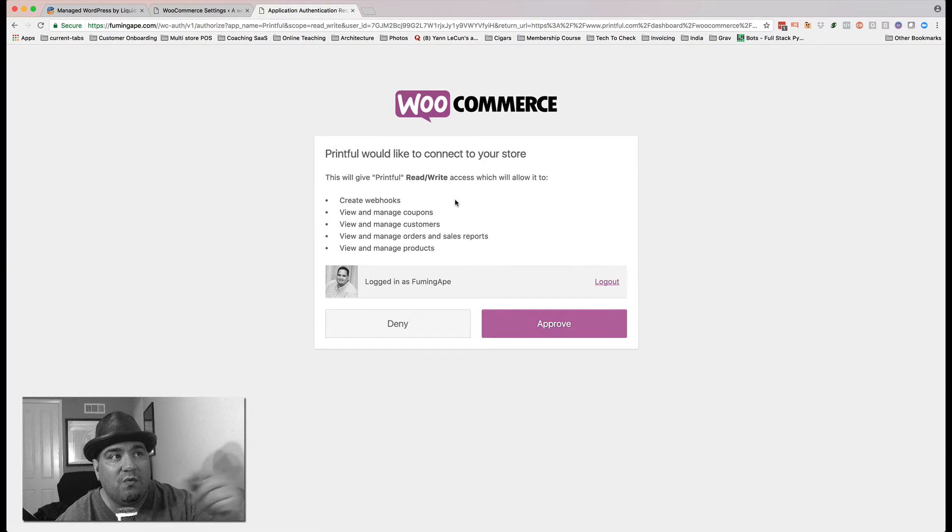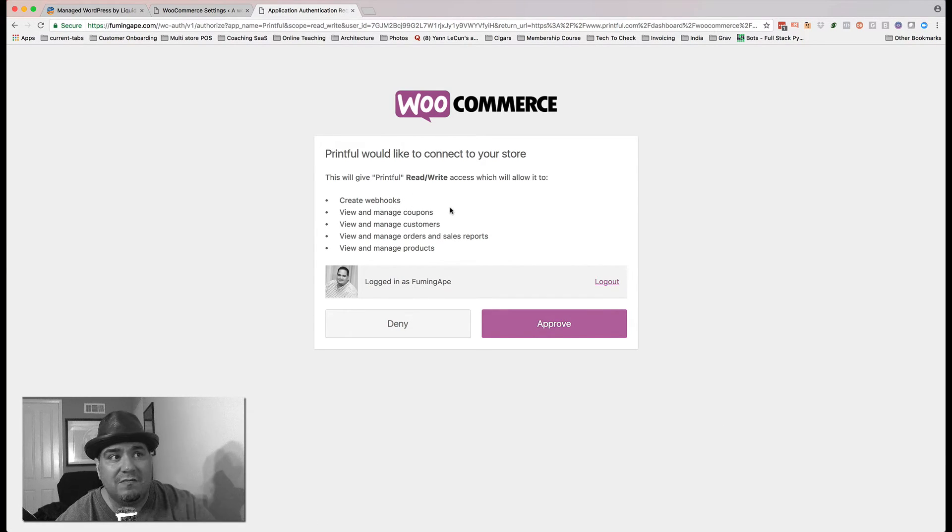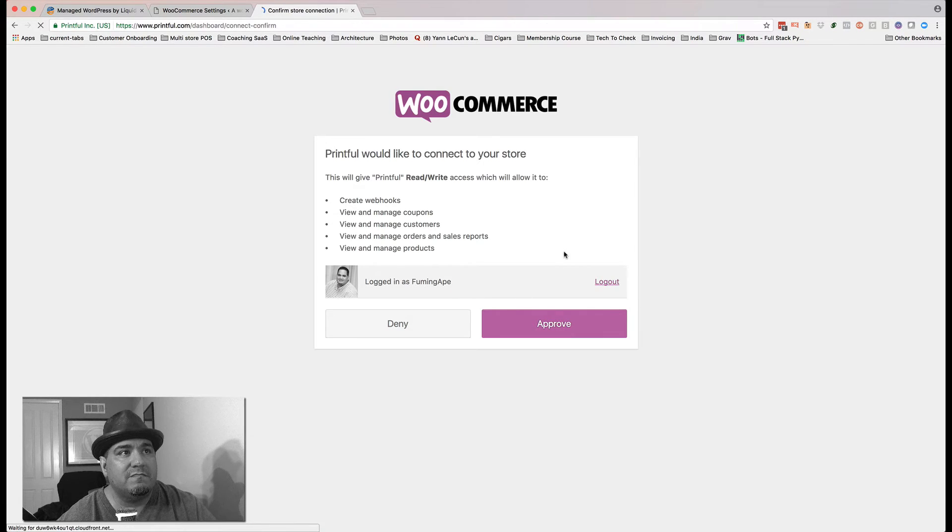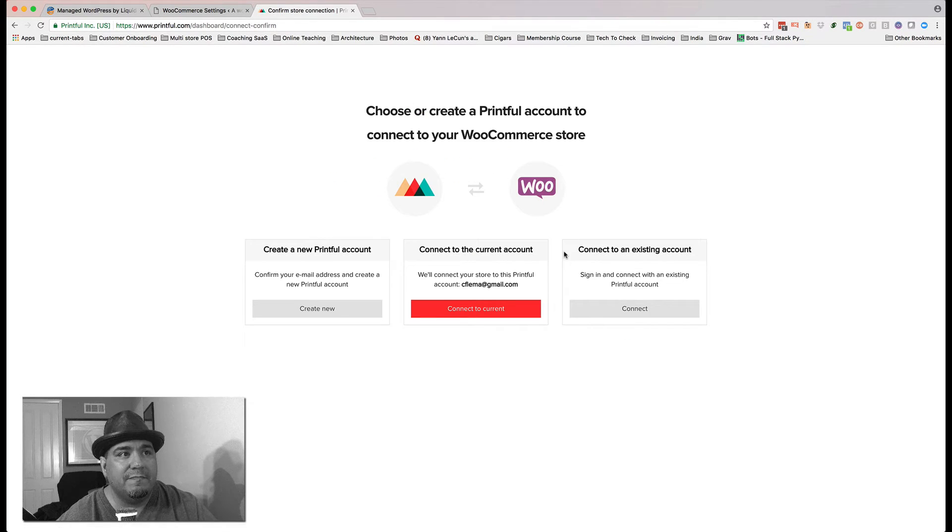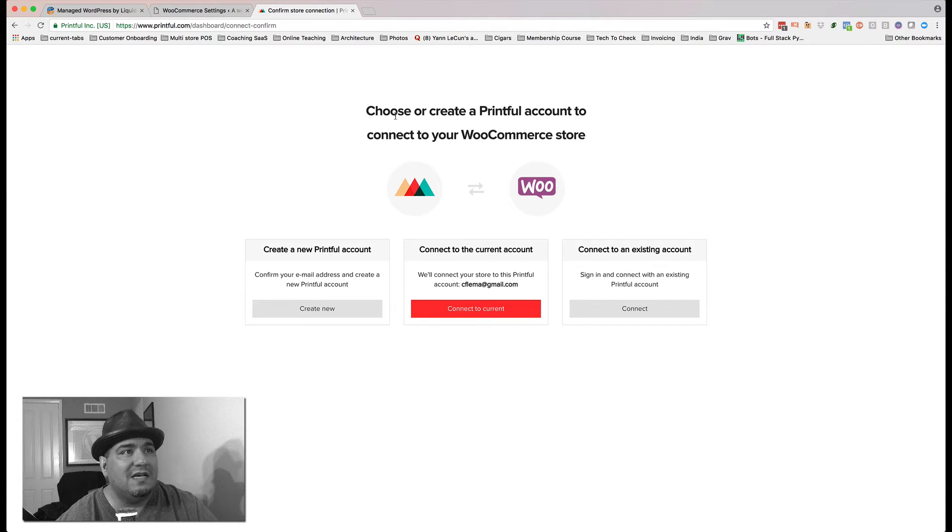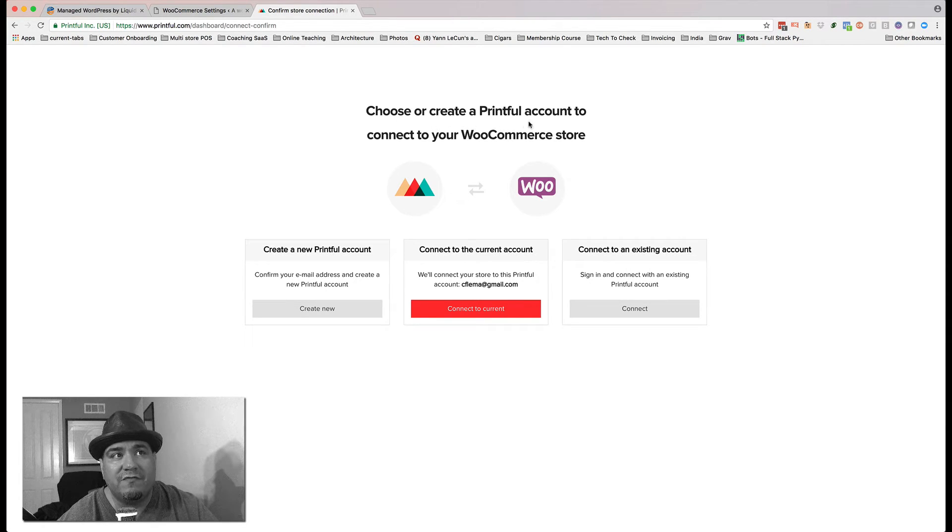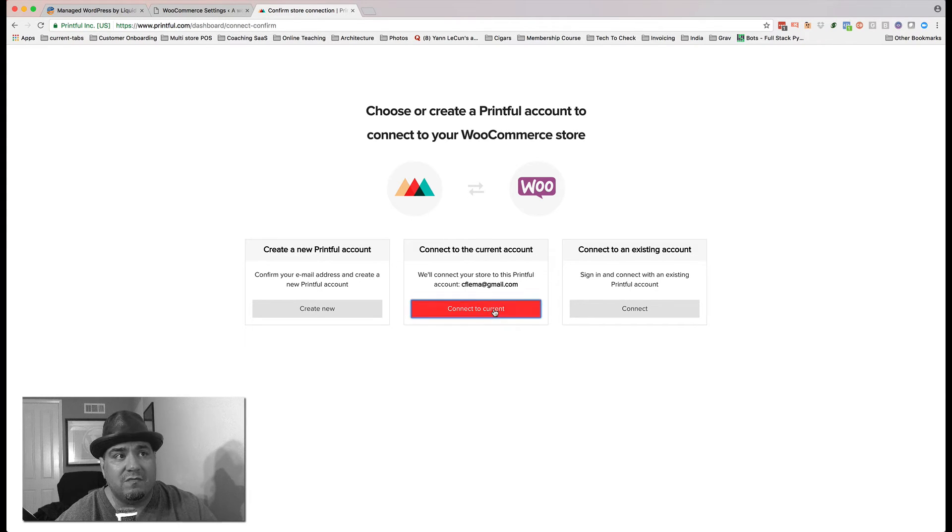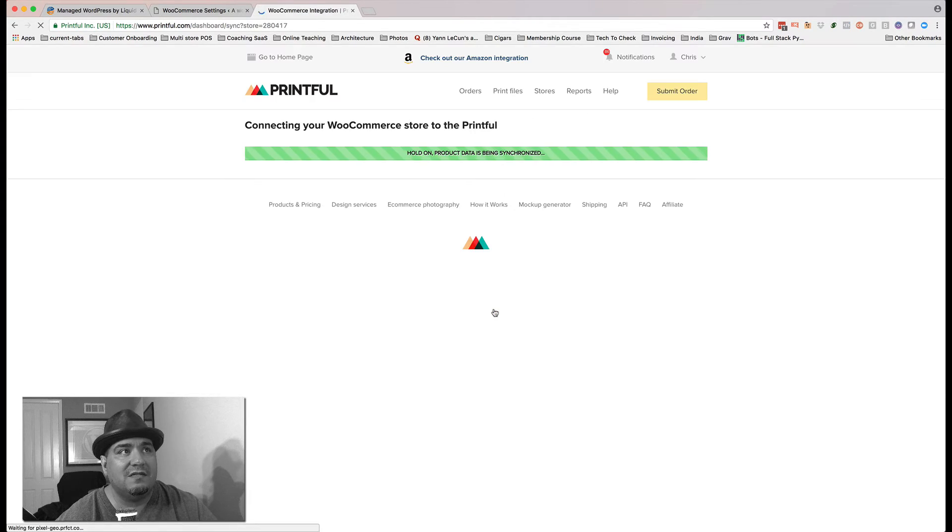And I'm going to hit Connect. It's going to say, okay, we want to do this back and forth. It's going to make the connection. And I hit Approve. It says, choose or create a Printful account, connect to your store. I want my existing account because I already have one with them. I'm going to hit Connect.